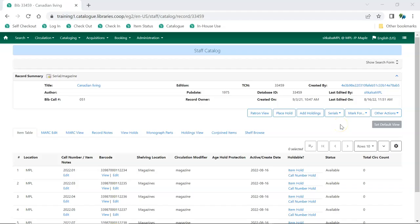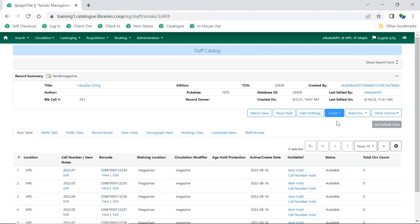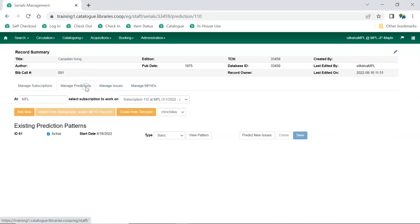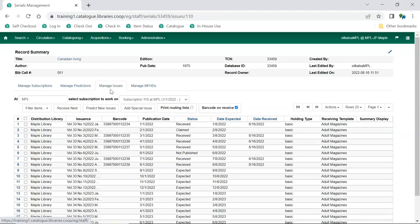Serials functions are accessed through the Serials menu in the staff catalog. Staff can create subscriptions, add distributions, define captions, predict future issues, and receive items in a single tabbed interface.